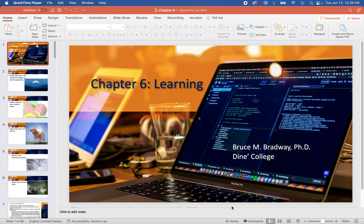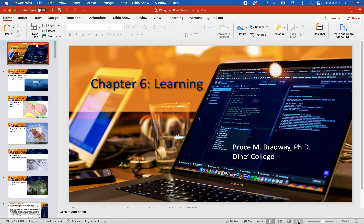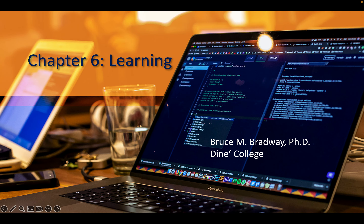Let's get started on chapter six: Learning.